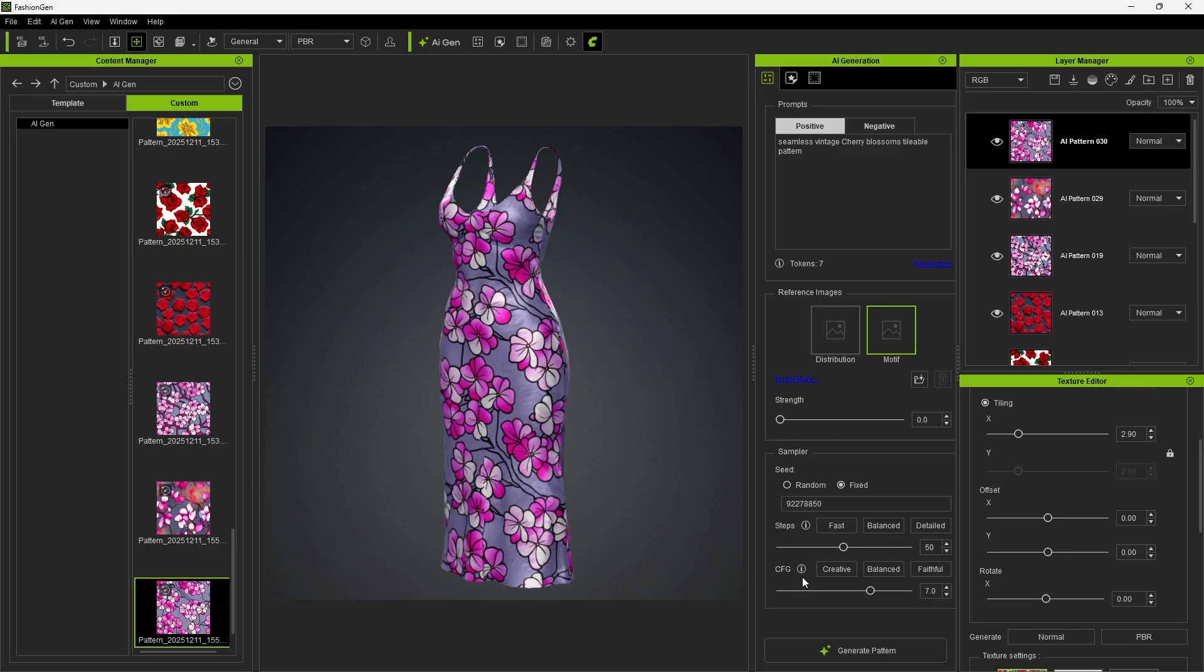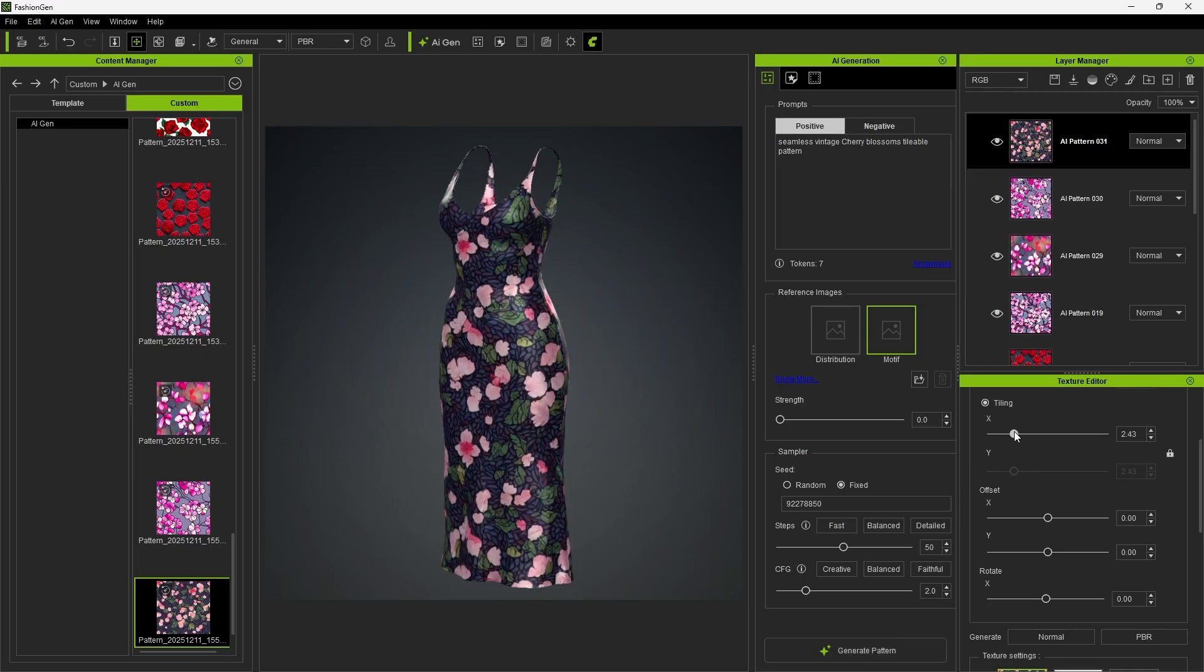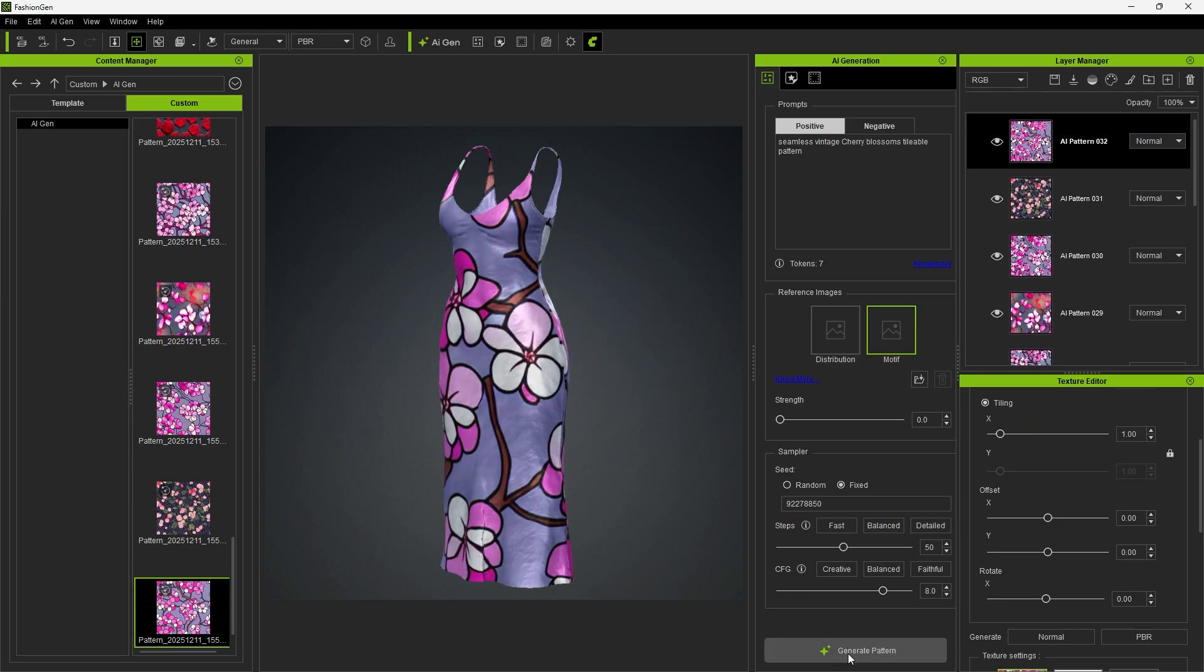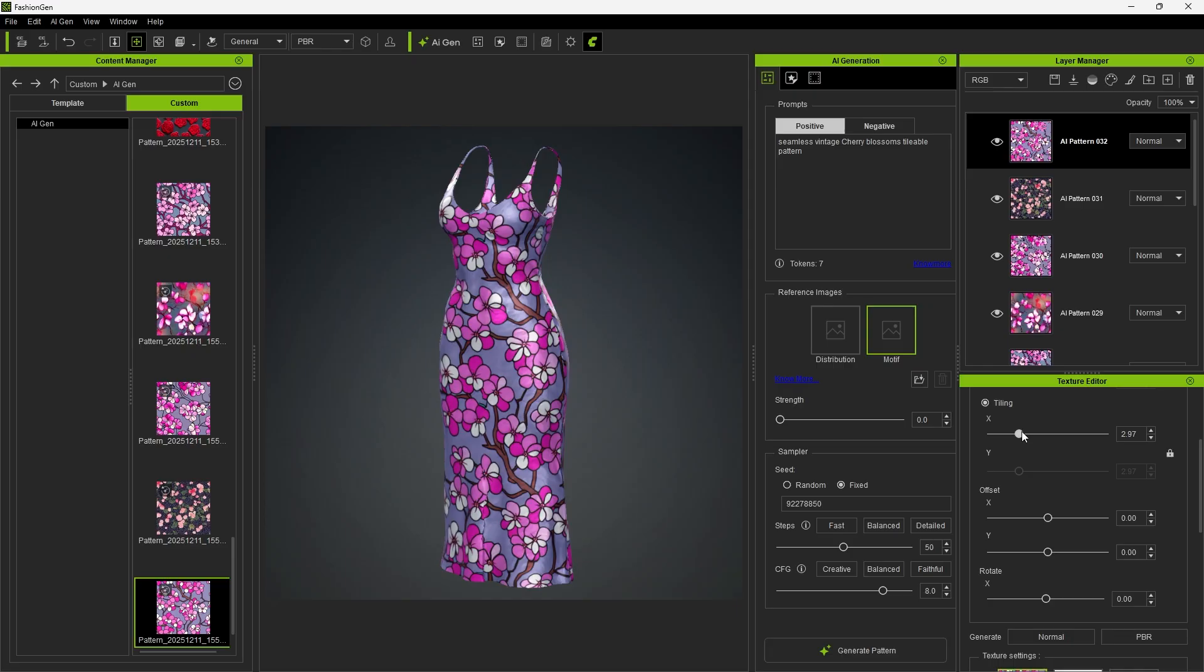Finally, the CFG setting controls how strongly the model follows the prompt. When set to creative, with a lower CFG value, the generated result may differ more from the prompt. When set to faithful, with a higher CFG value, the output adheres more closely to the prompt. By default, we keep the setting at balanced to achieve a good balance between performance and visual quality.